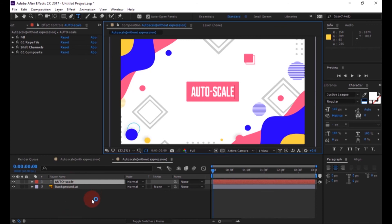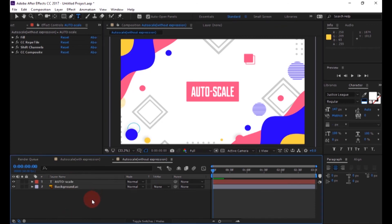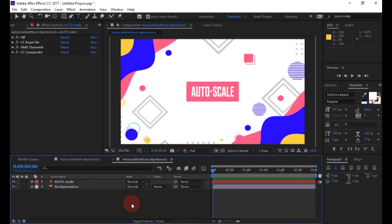Now our animation is completed. You can download this template from the link in the description. Subscribe our channel for more animation tutorials.